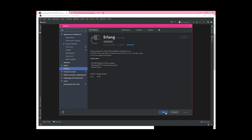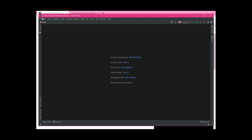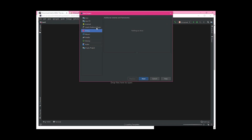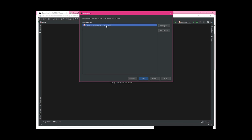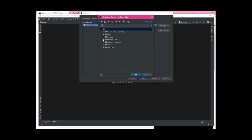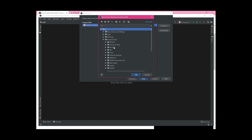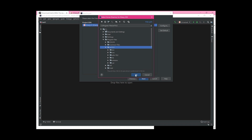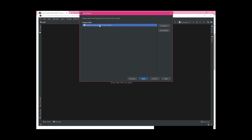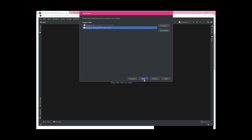Once installed, go to File, then New, then Project, then select Erlang and press Next. Since I already have the project SDK configured I don't need to redo this, but to show you: click Configure, then go to Program Files, highlight the erl10.2 folder — make sure you don't highlight the subfolders inside — then press OK. Another entry may pop up; click the first one and press Next.